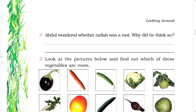Abdul wondered whether radish was a root. Why did he think so? Look at the picture and find out which of these vegetables are roots.